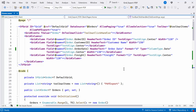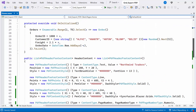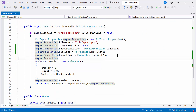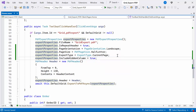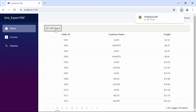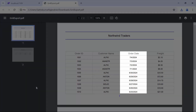Next, to include hidden columns in the PDF document, I first hide the order date column by setting its visible property to false. Then, inside the ToolbarClickHandler method, set the includeHiddenColumn property to true. Now, you can see the order date column is hidden in the DataGrid component. But when I click the PDF export button and open the PDF document, you'll see that the hidden columns are included.